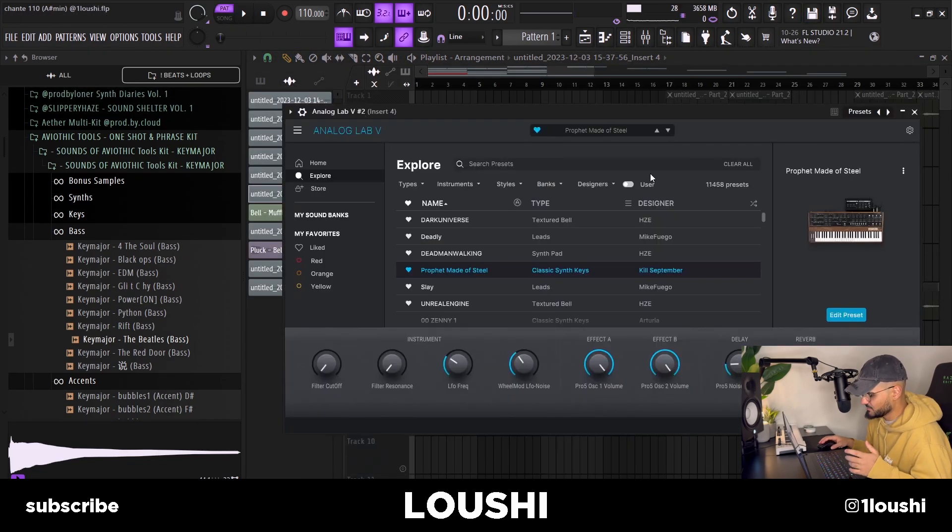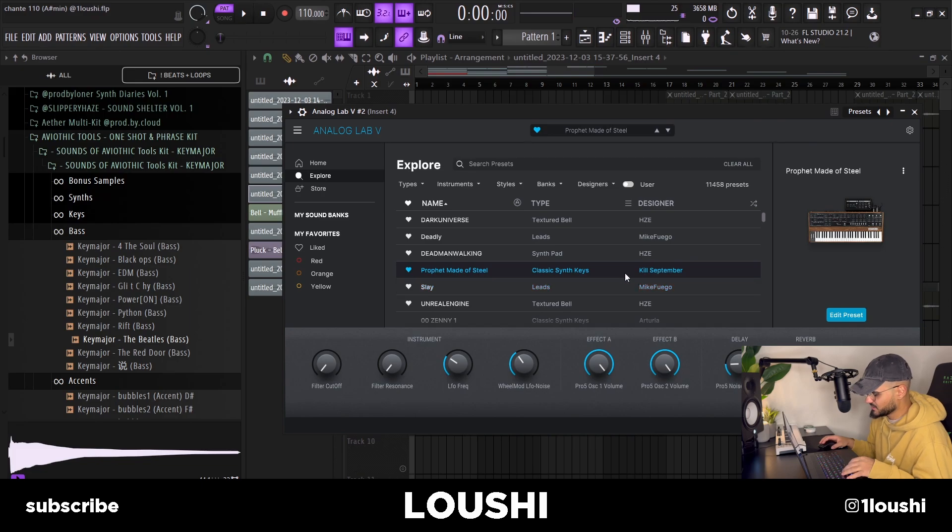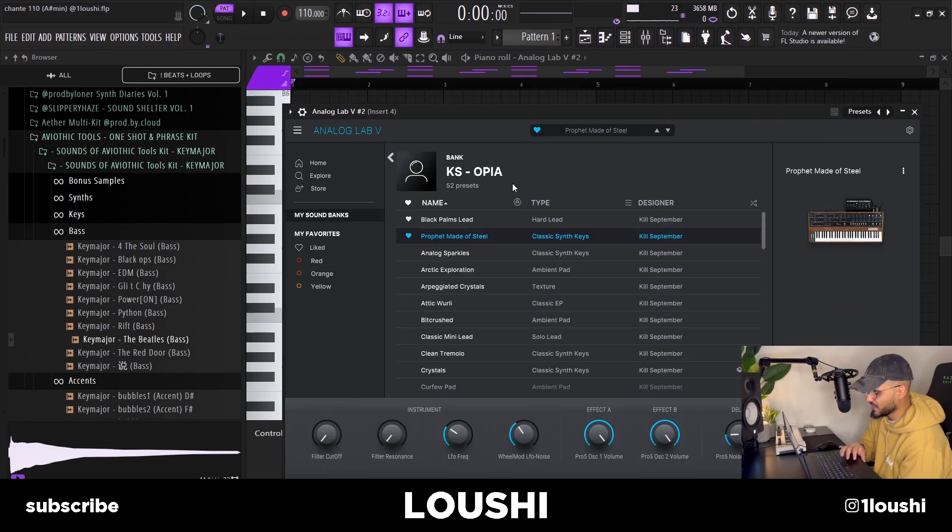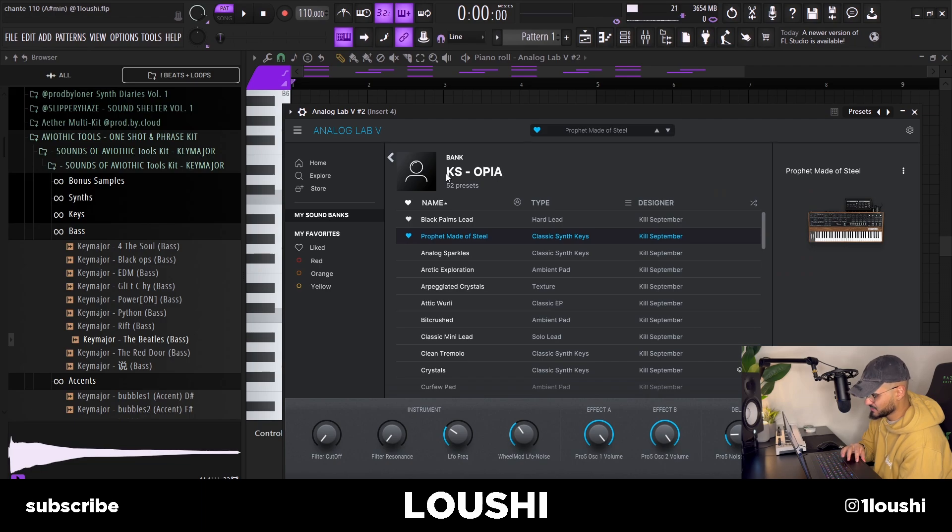The final sound I added was this one right here, it's an Analog Lab preset by Kill September, it's the Prophet Made of Steel preset from his Opia bank. And the MIDI is pretty simple, I'm gonna play it first.